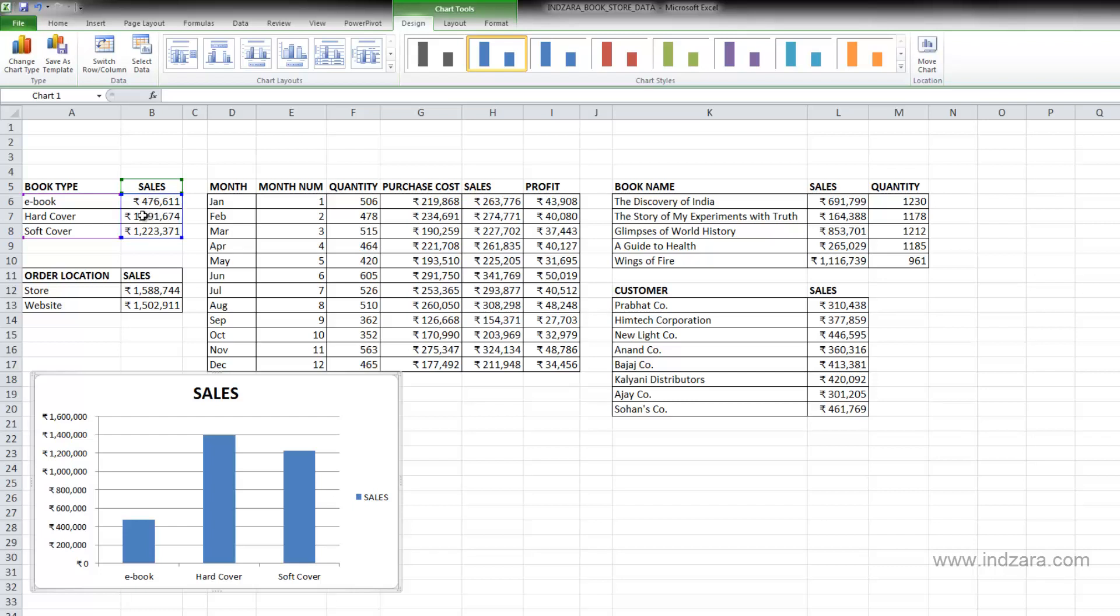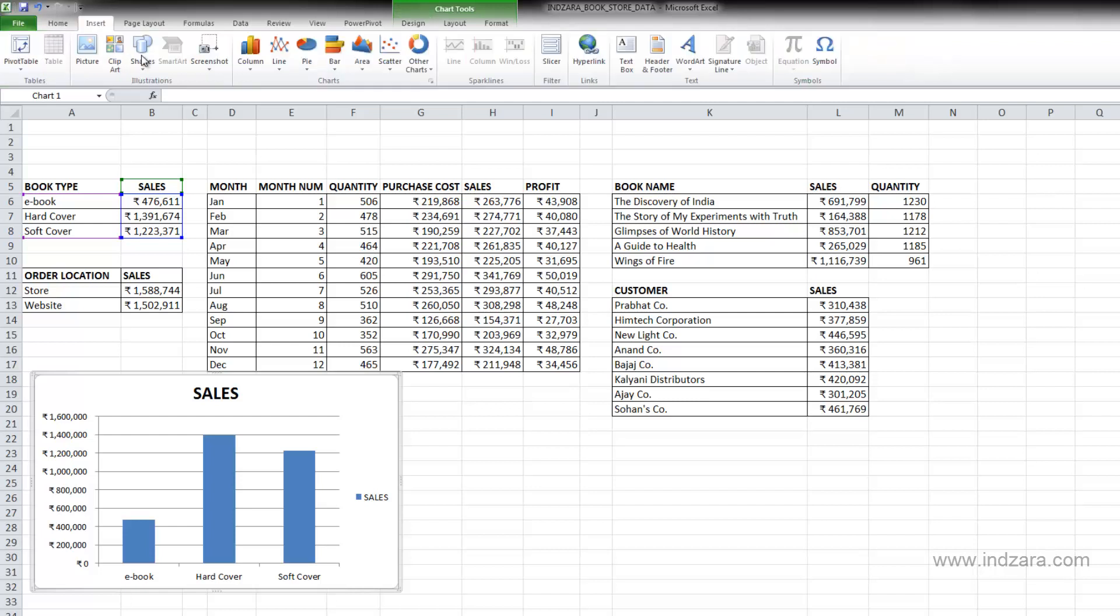Since our active cell was B7, when we asked Excel to insert the chart, then what happened was Excel was detecting that this is the data that we want to use for chart.